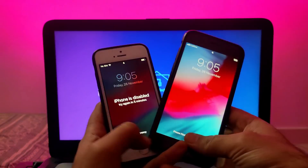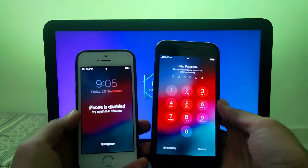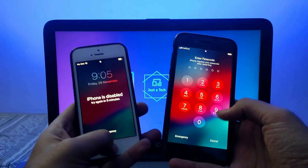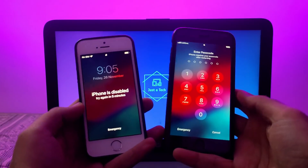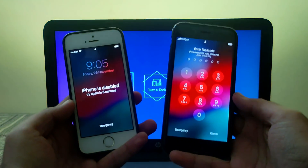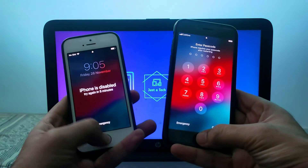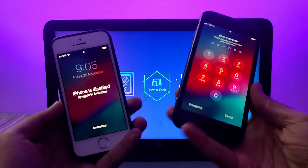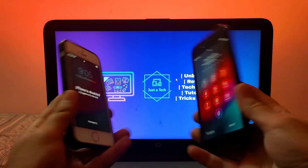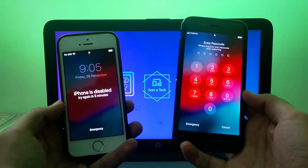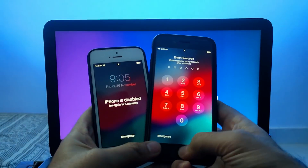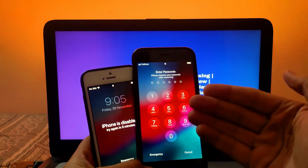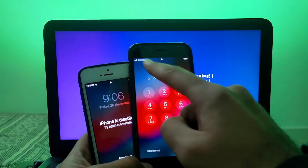Hey everyone, this is Just a Tech and welcome back to the channel. In today's video I will show you how you can do the complete passcode bypass — your SIM will work, FaceTime will work, iMessages, Siri, notifications, iCloud login — everything will work, completely free. This is a safe method for various iPhones, iPads, or iPod touches that support the CheckRa1n jailbreak, and I'll show you the complete steps on Windows.